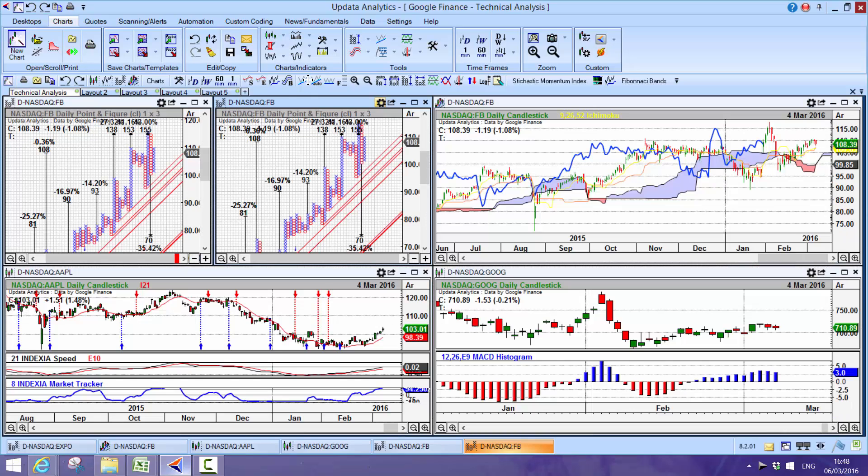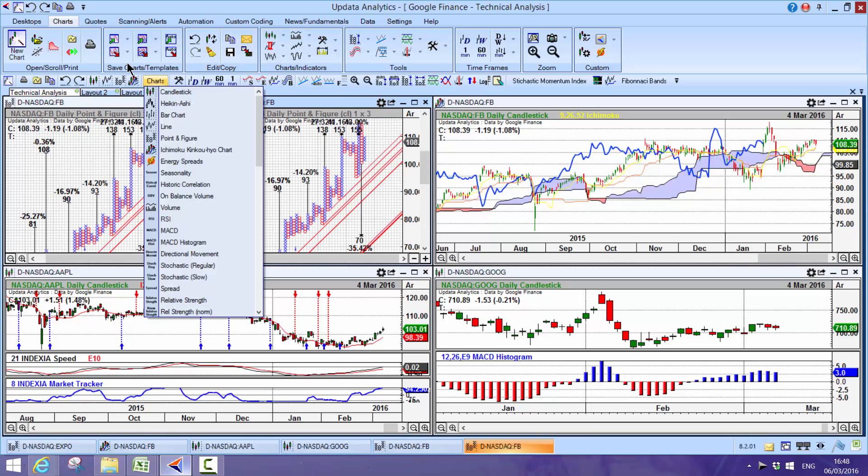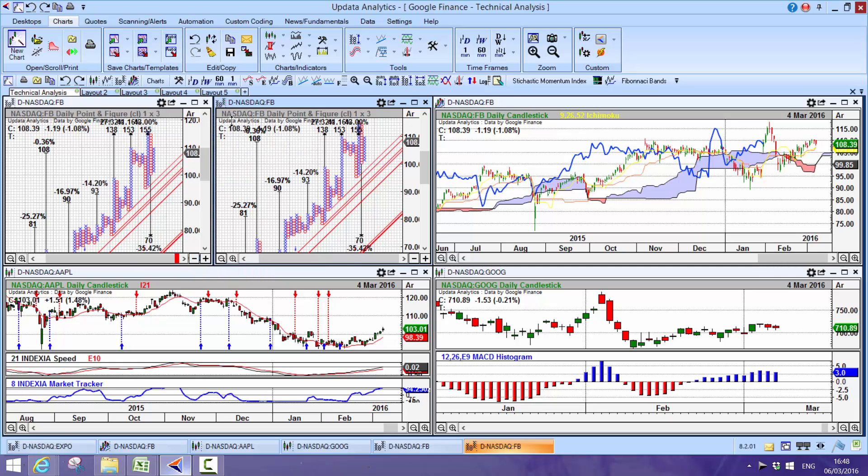There's a whole series of analytical tools with Updata that you just couldn't find anywhere else. It really is the best technical analysis system going, which is why we've won the best technical analysis platform for four years above everybody else.